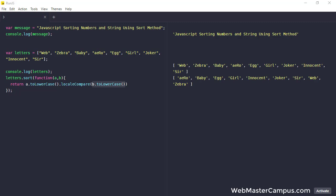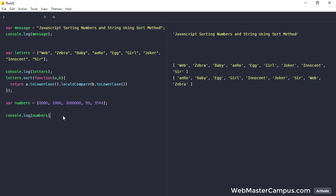Now let's take another example and in this one we are going to use the numbers. How we can sort the numbers? So here are the numbers and now I am going to write console.log numbers. You can see the numbers. Let's apply numbers.sort.